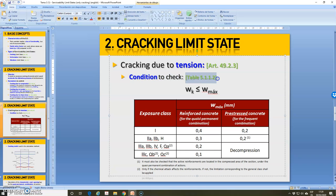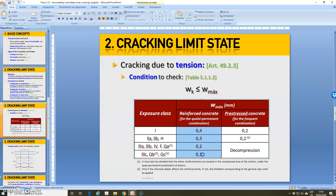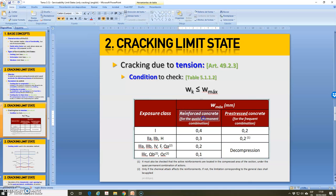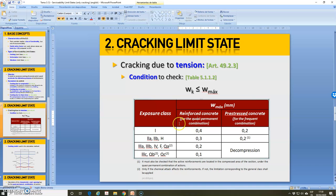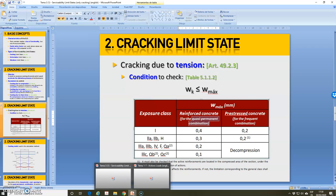In this cracking limit state related to tension, the condition to check is that the characteristic cracking opening must be lower or equal to the maximum cracking opening allowed by the Spanish EHE code. These maximum values of cracking opening are in table 511.2 of the Spanish EHE code. We have the exposure class, and for each class, the maximum cracking opening allowed in millimeters for reinforced concrete or pre-stressed concrete elements. It is stated that this maximum crack opening must be checked for the quasi-permanent combination of actions.